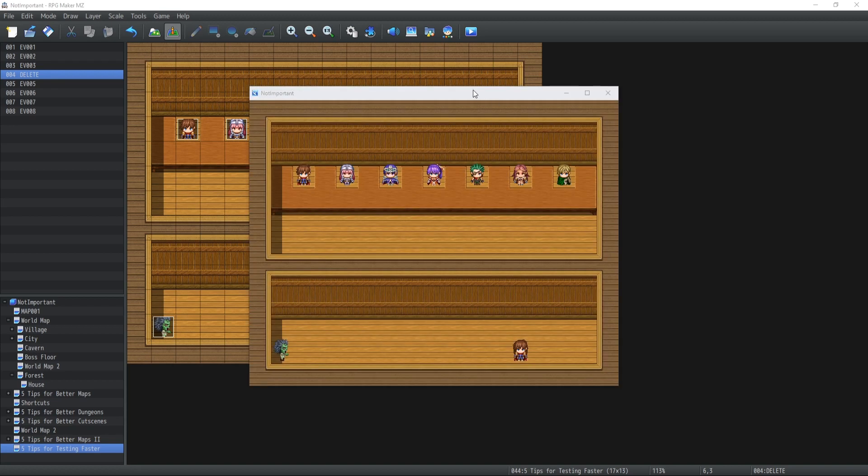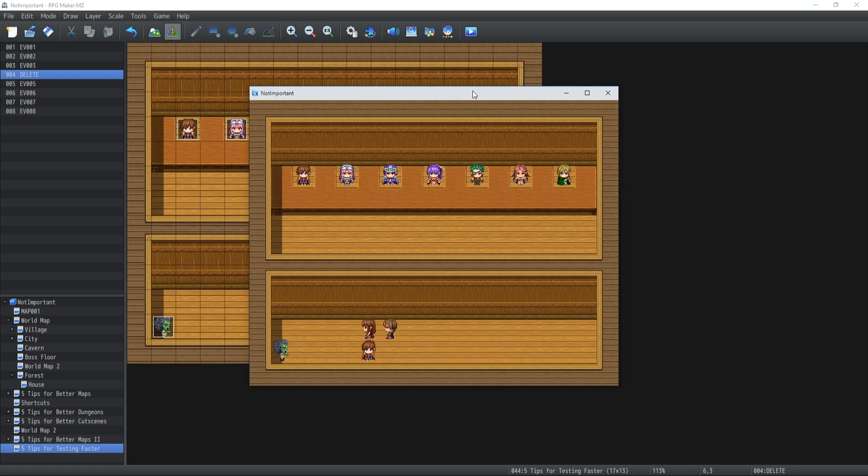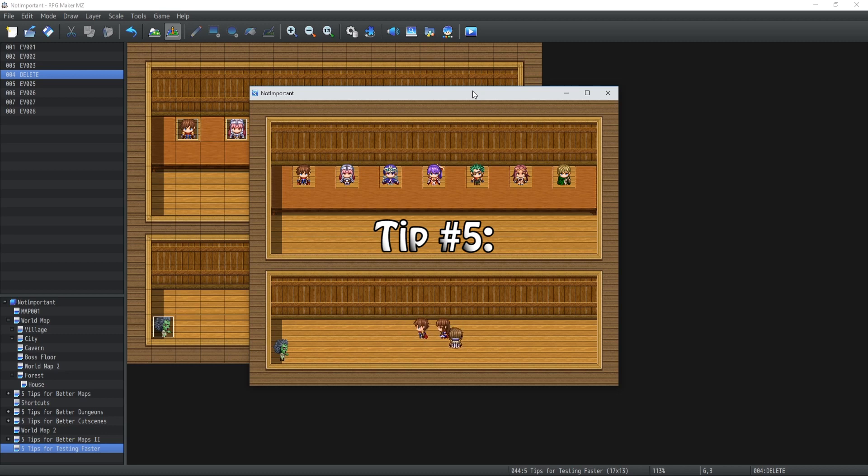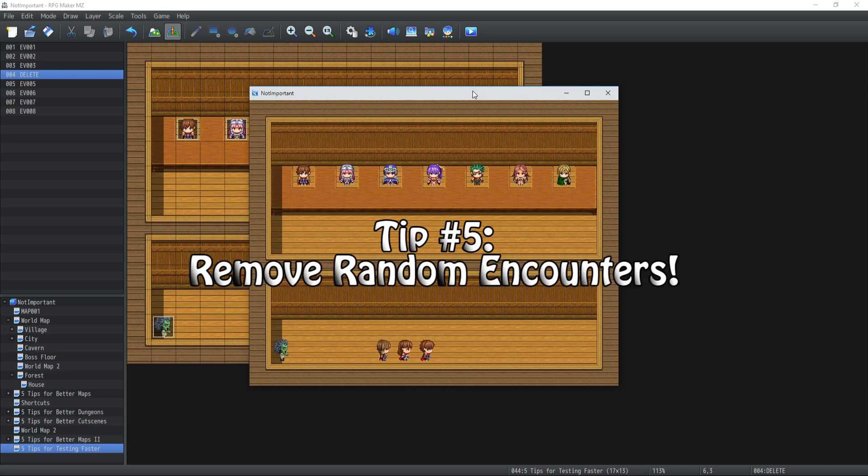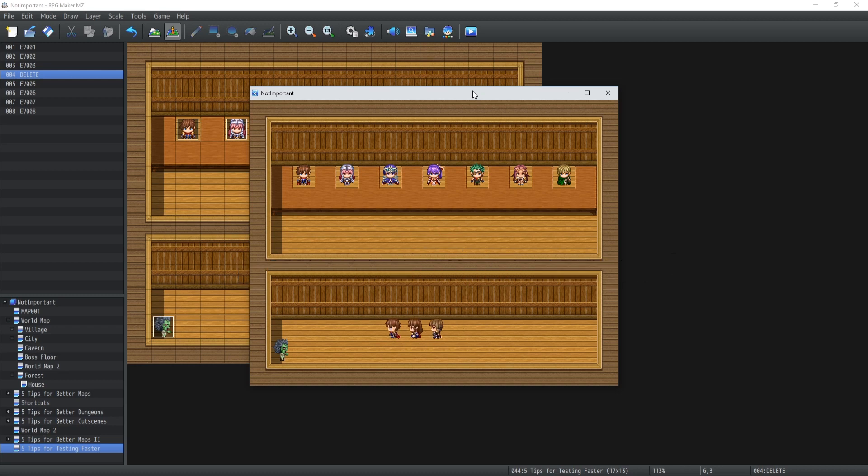My final and probably most important tip of today's video for testing your game faster is to make sure to remove every single random encounters whenever you're testing your dungeons and quests and whatever. Because you don't need to test combats while you are playing the game, testing it for other purposes like for instance testing it for dungeons or quests or anything unless it is a boss fight or it is a monster that needs to be killed specifically for a quest. These are the two exceptions.